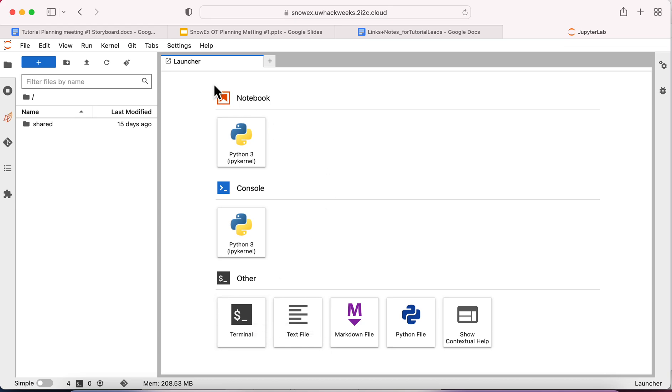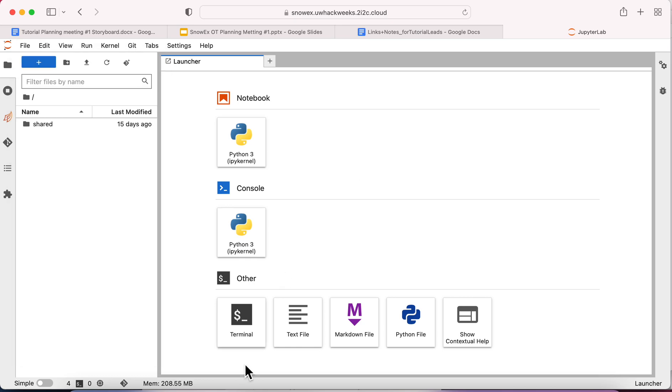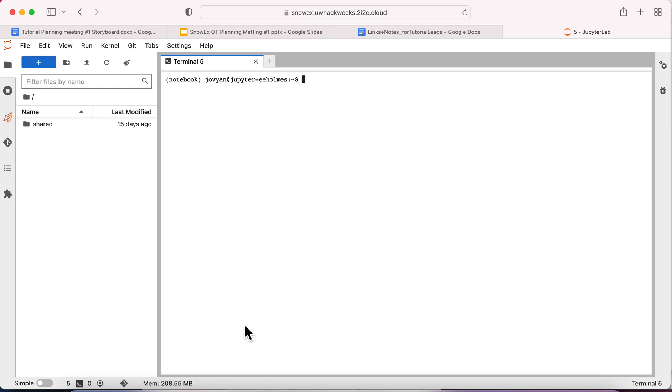If for any reason you don't see the launcher tab, and sometimes you'll end up closing it, just go to File and open a new launcher. So now I click this and the command is git clone, and then I want to type in the URL of the repository I'm trying to clone.